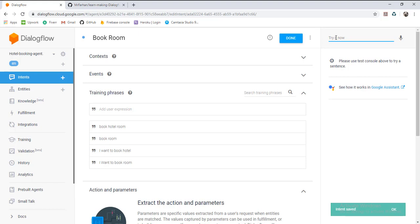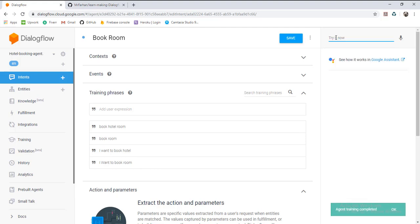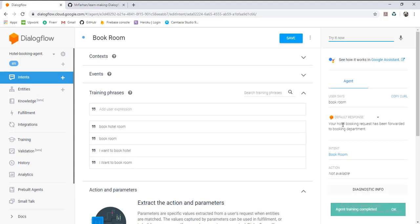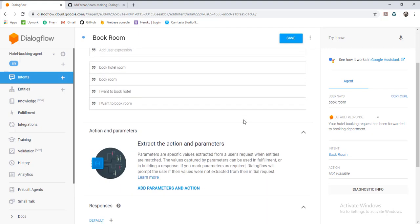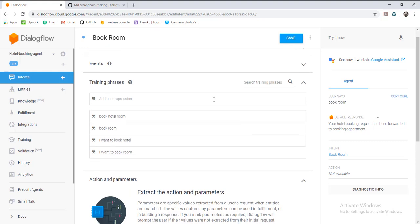Let's test it. For booking a room we will need a few basic details of the user — what is the user's name, how many rooms are required, and type of room, etc.